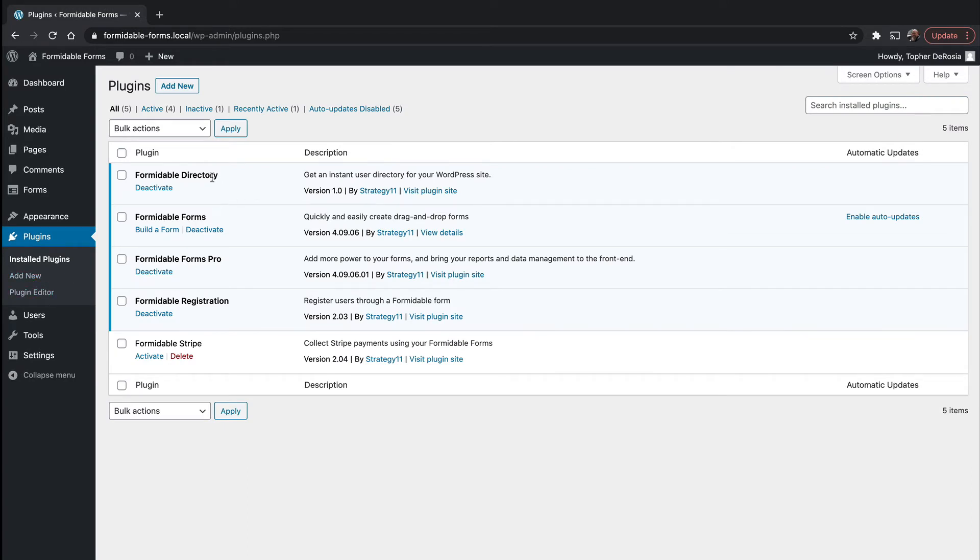There's the formidable directory and there's the formidable registration, which makes a user out of the person that filled out the form. And then there's formidable Stripe. I'm going to click activate on that.